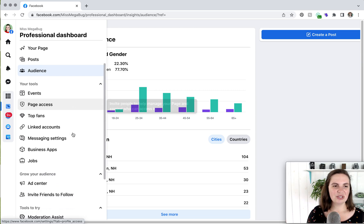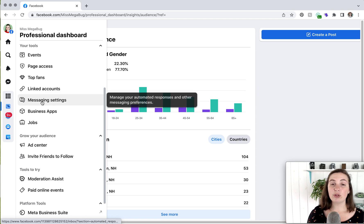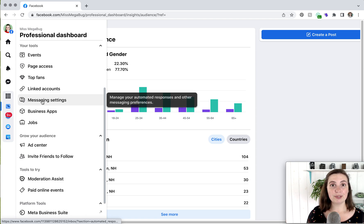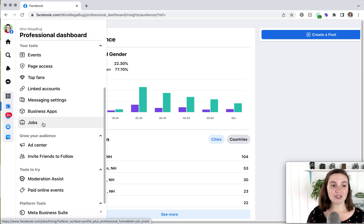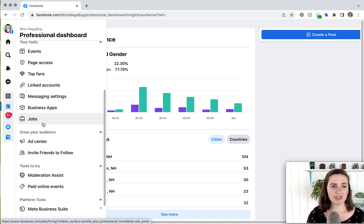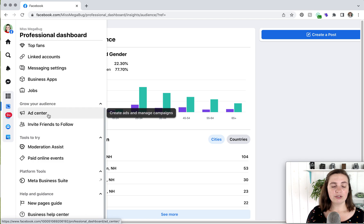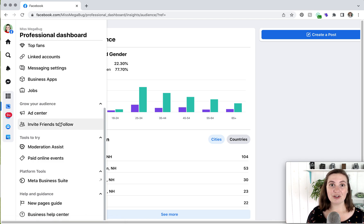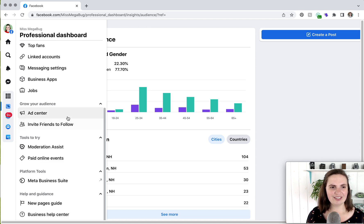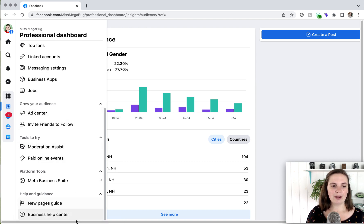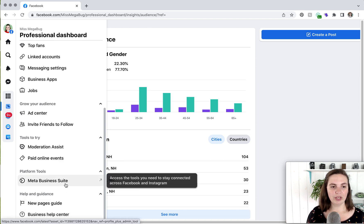So under tools, we already covered events. There are a few other things. If you click on messaging settings, it will bring you to Meta Business Suite. So just note that. Jobs is where you can create a job post as your page, which is pretty snazzy. You can also create an ad for your page here. And you can invite your friends to follow or like your page, which I definitely recommend doing to grow your audience. And then there are a few other options down here. This is one way to get to Meta Business Suite. And we are going to do that now.